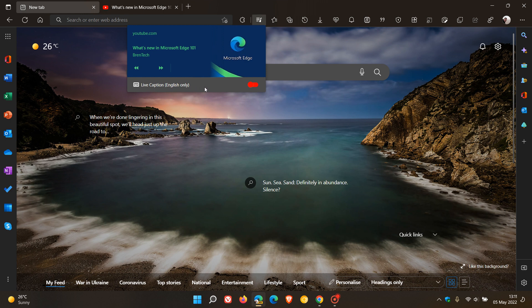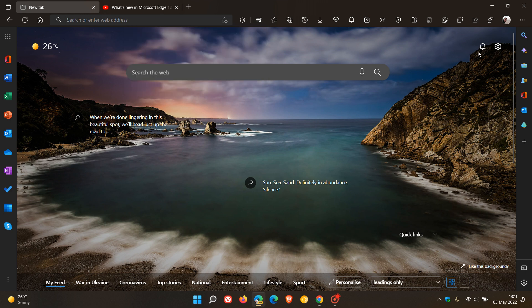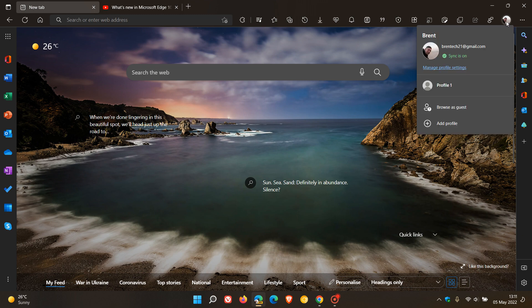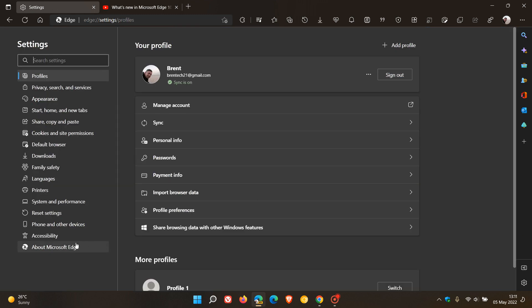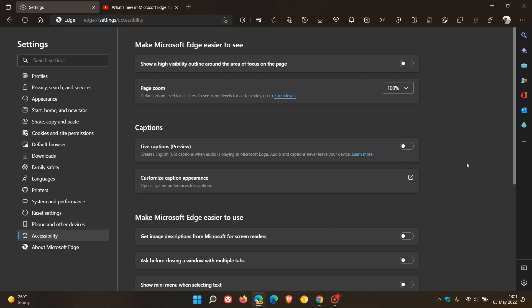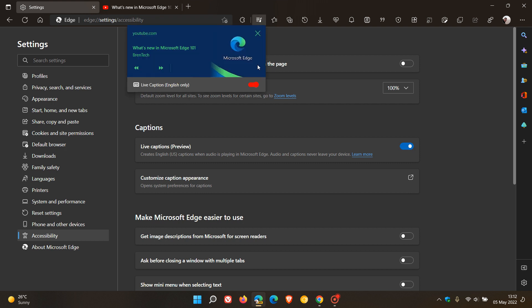Now if we head over to the settings menu and go to the accessibility page, you'll see there's also an option here: live captions preview creates English US captions when audio is playing in Microsoft Edge. Audio and captions never leave your device. You can click on learn more, and you will see if we toggle it on, it also toggles it on in the global media controls and vice versa. If we toggle it off there, it toggles it off in the live captions page as well.